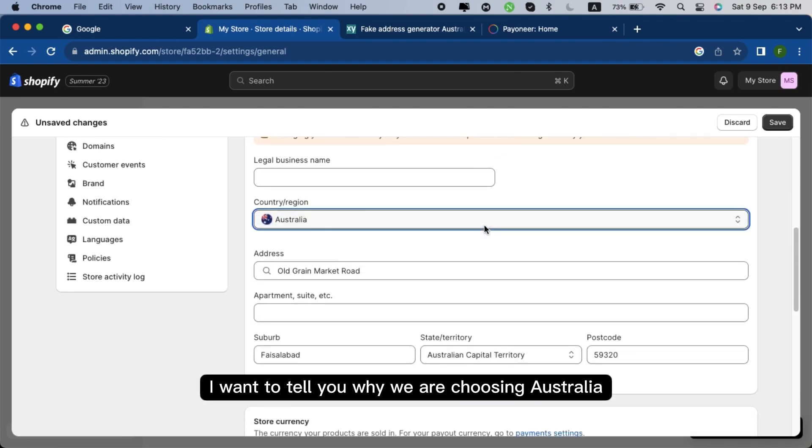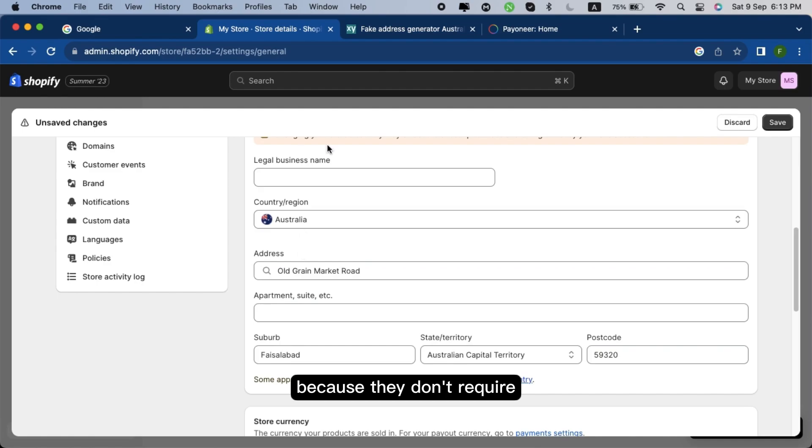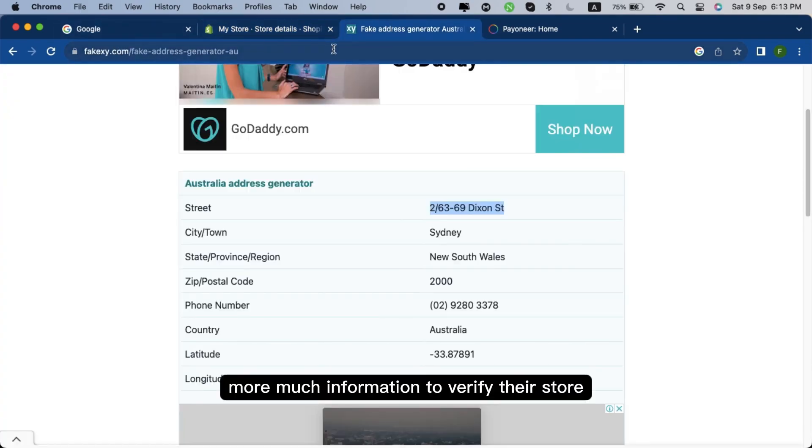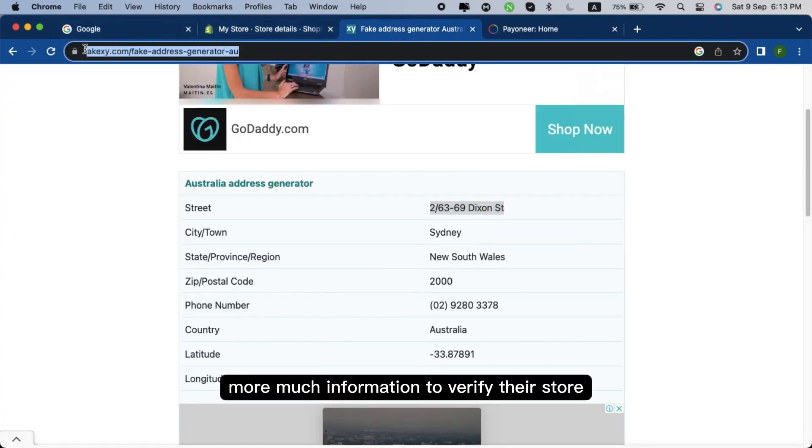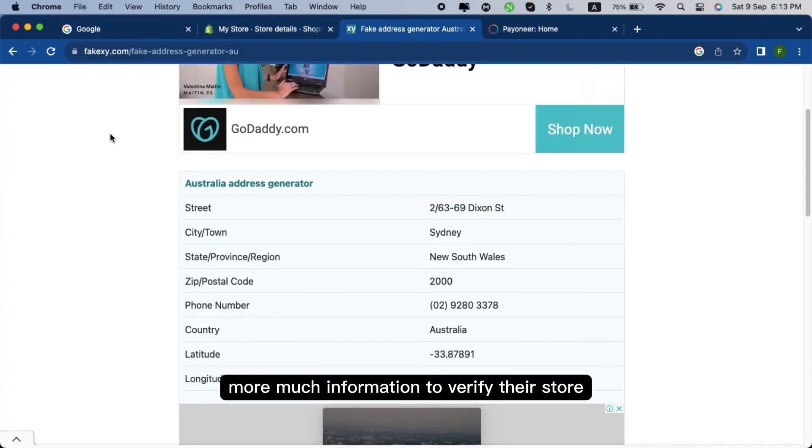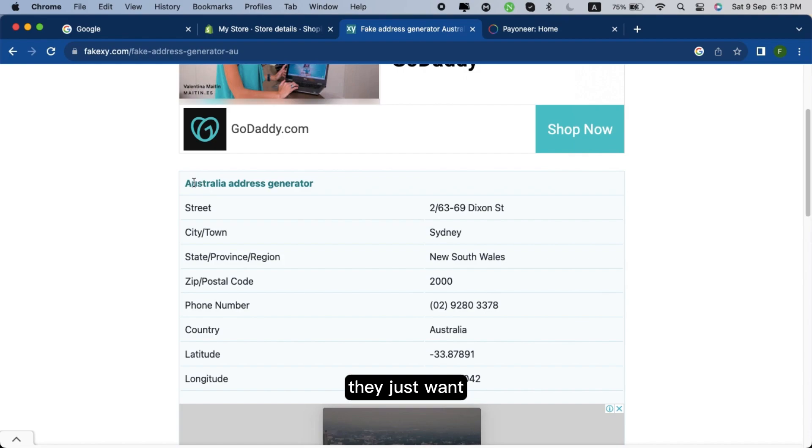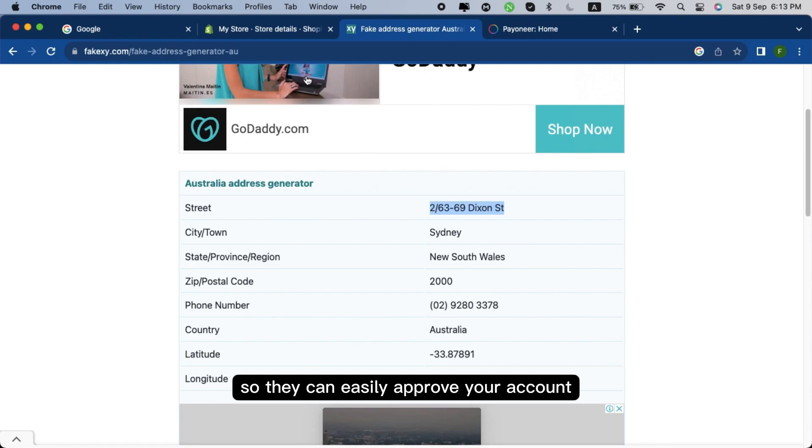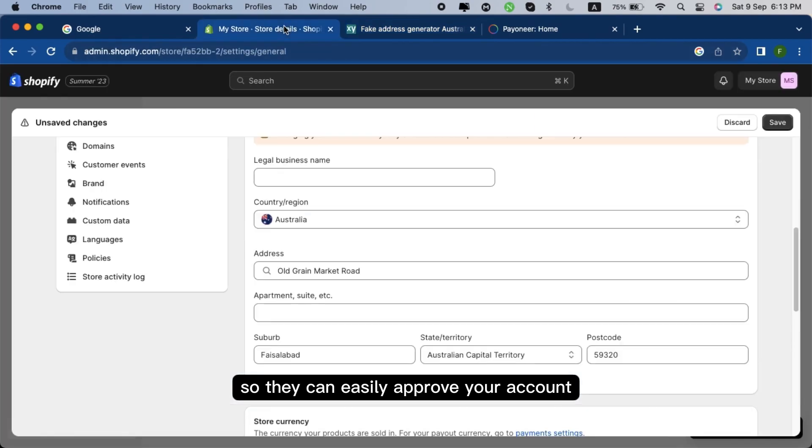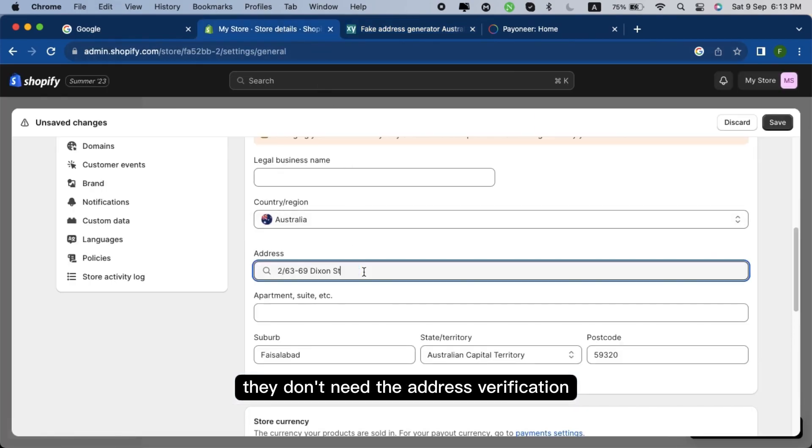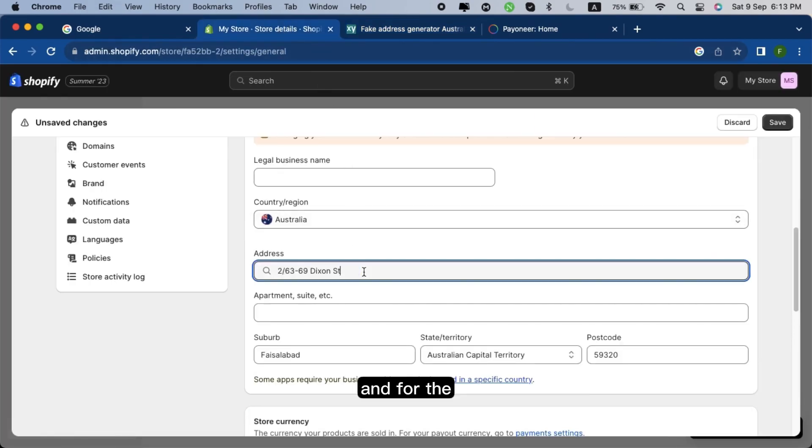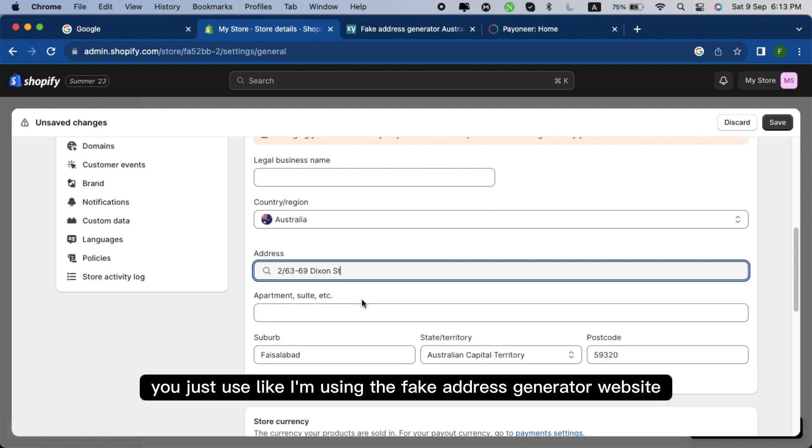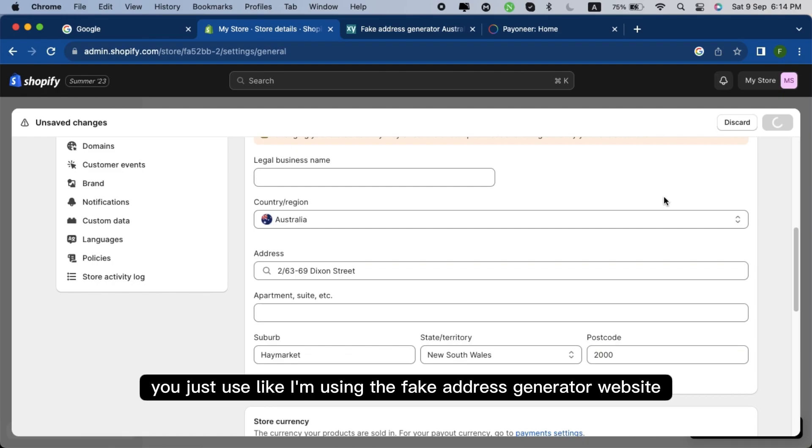I want to tell you why we are choosing Australia because they don't require much information to verify their story. They just want a photo ID on the front and back of the photo ID so they can easily approve your account. They don't need the address verification and for the address you just use, like I'm using, the fake address generator website.